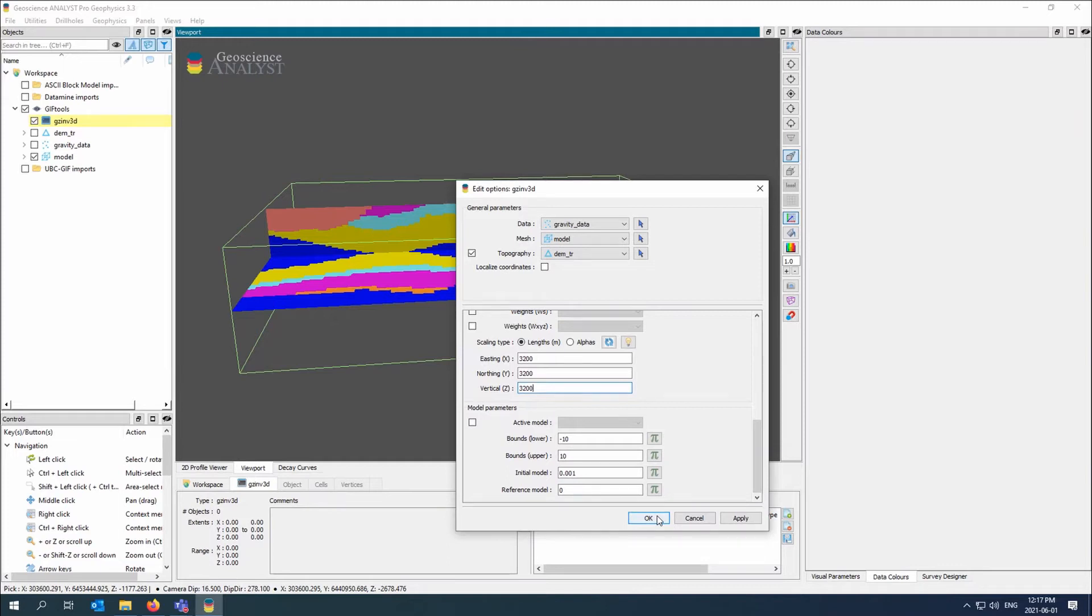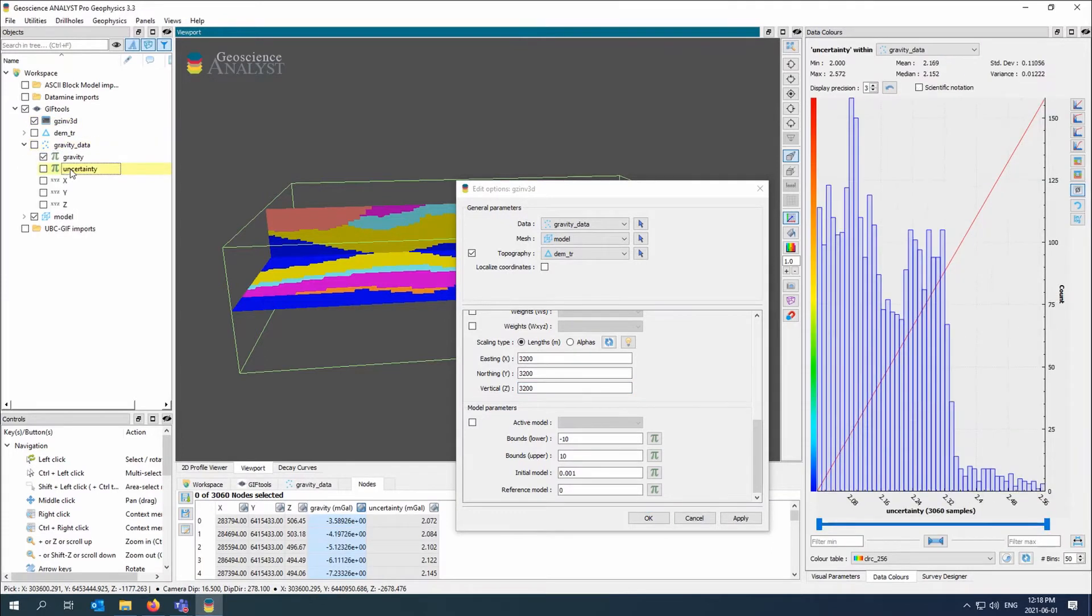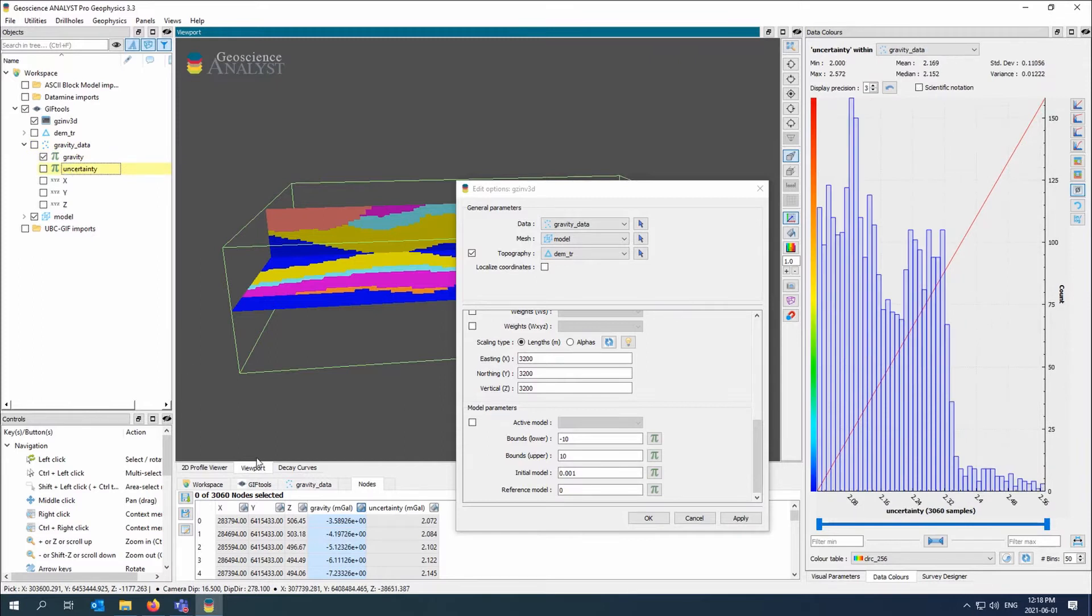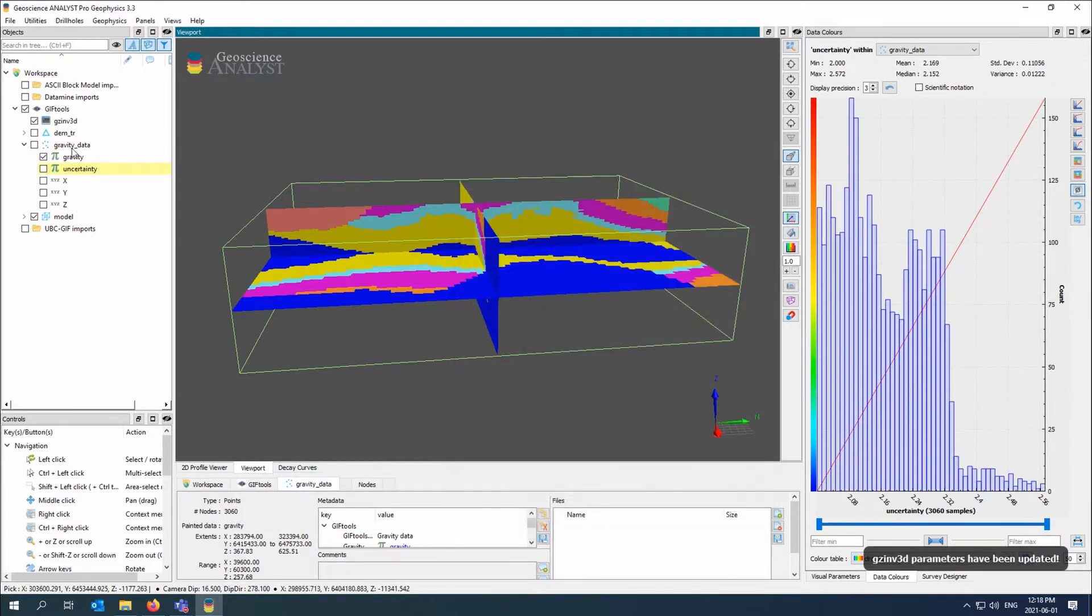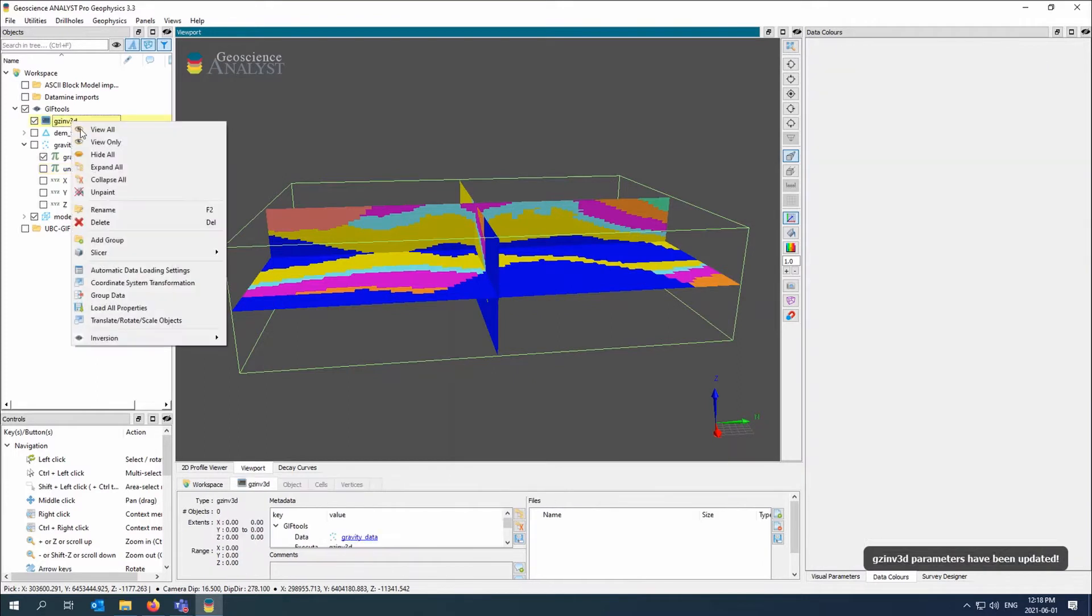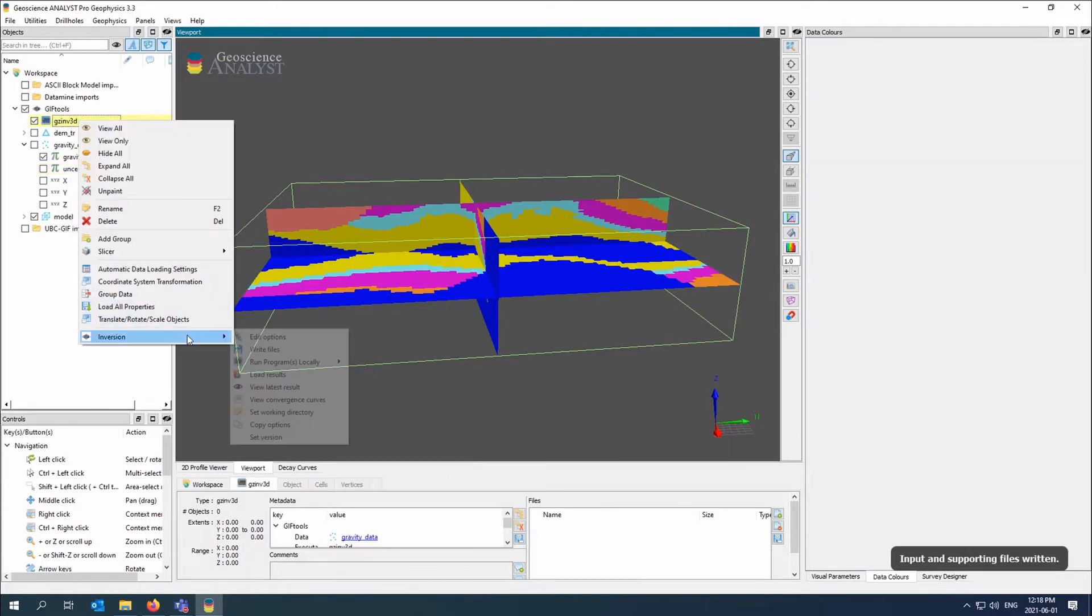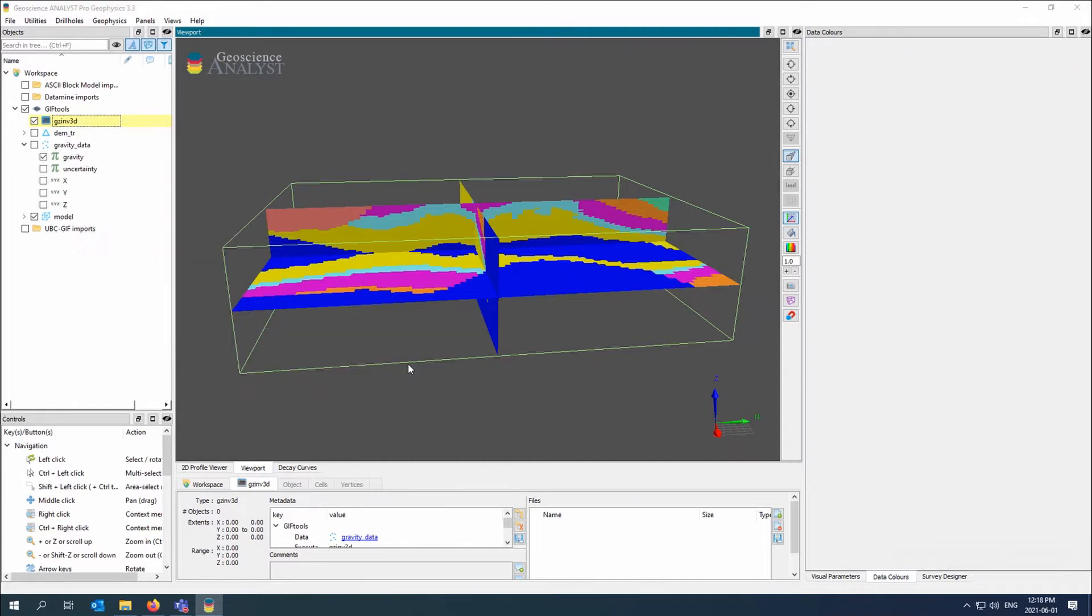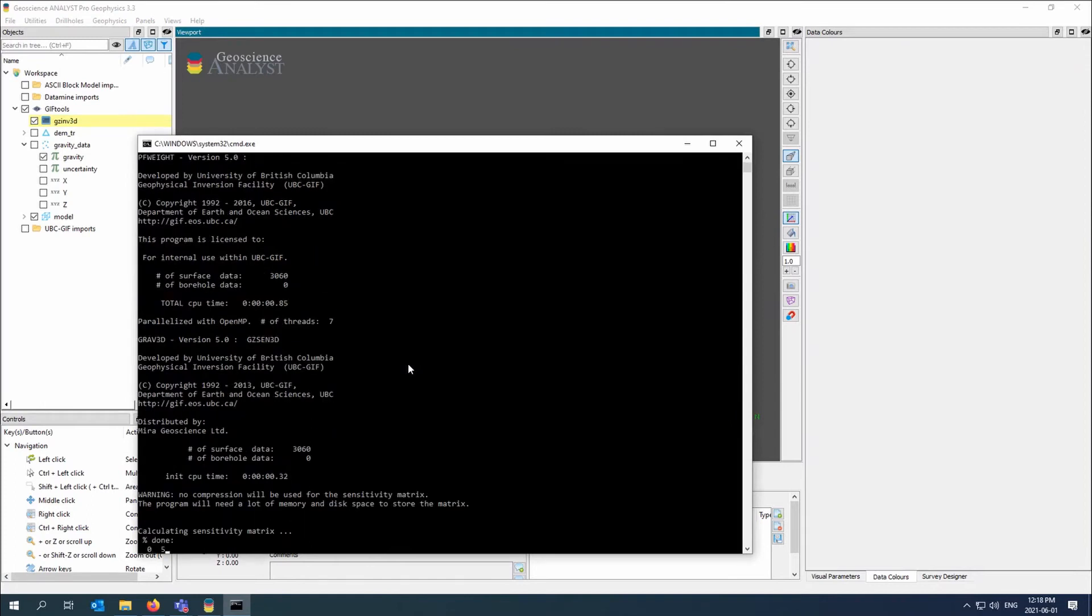Because the data came in from the gravity data as a UBC gravity data file, it already has an assigned uncertainty. So I'm good to go. I can actually just write and apply file. I have the option and set things I can do and I'm just going to go ahead and run the sensitivity and the inversion.